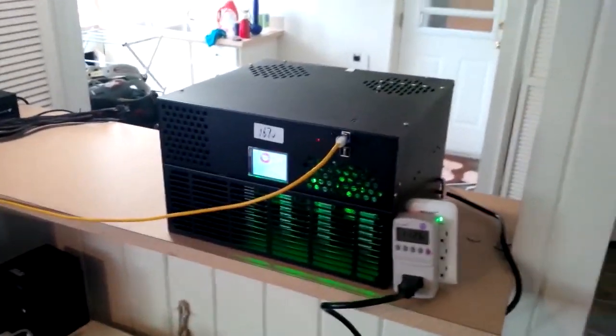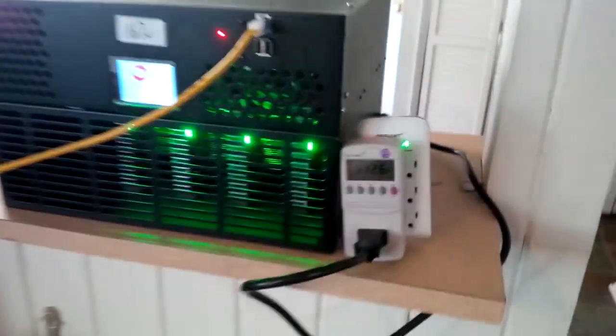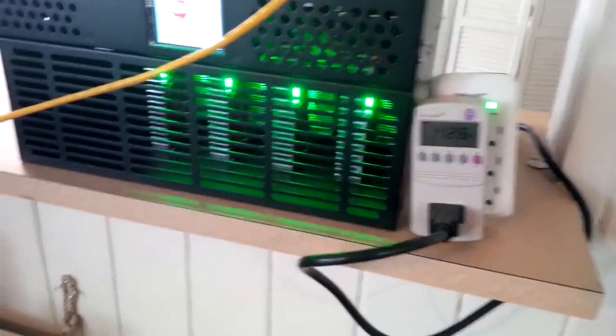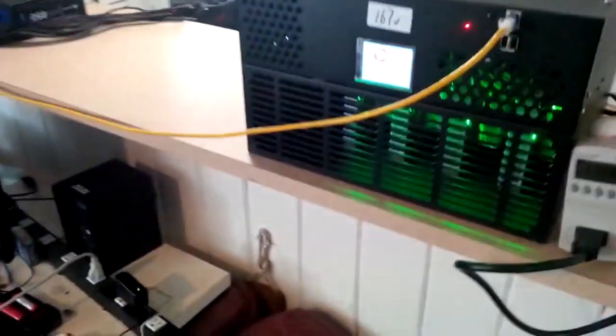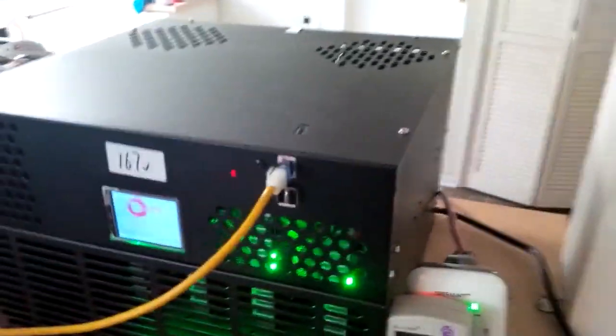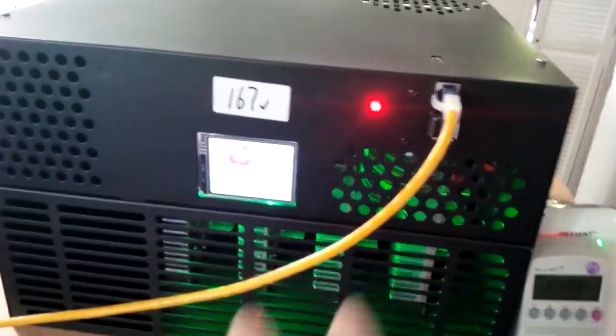This is supposed to be running at one terahash right now. You can kind of see, I'll show you the little screen. You can see what we got going on here. It says right now 1.018 terahash per second. And this is actually the LCD screen on the front.